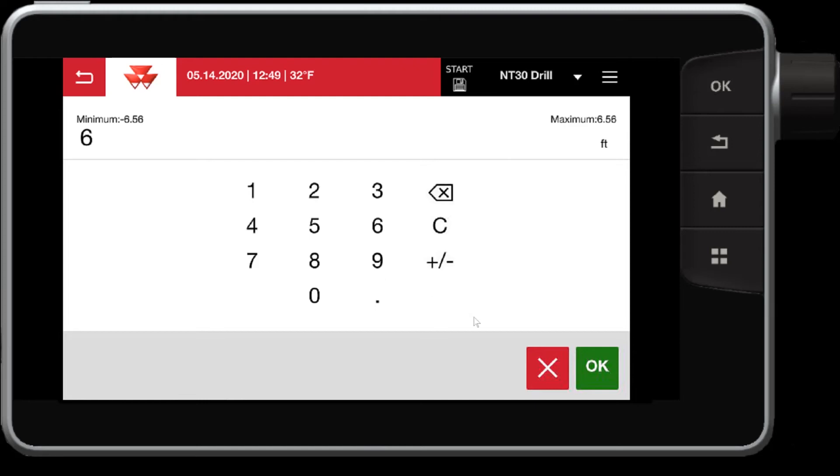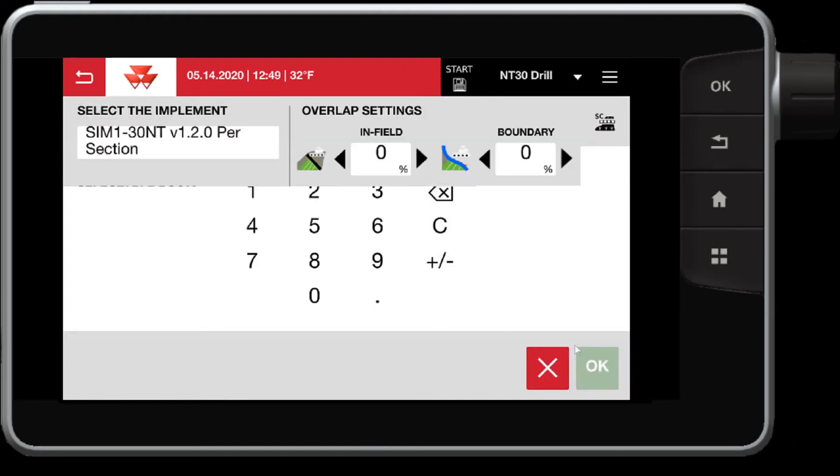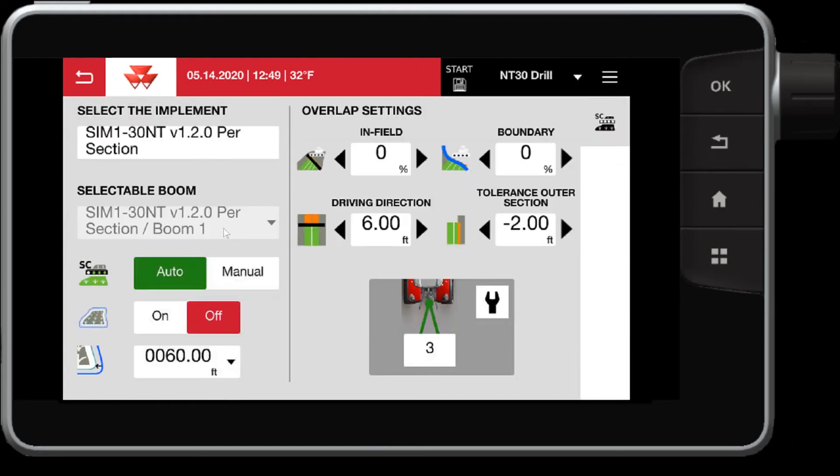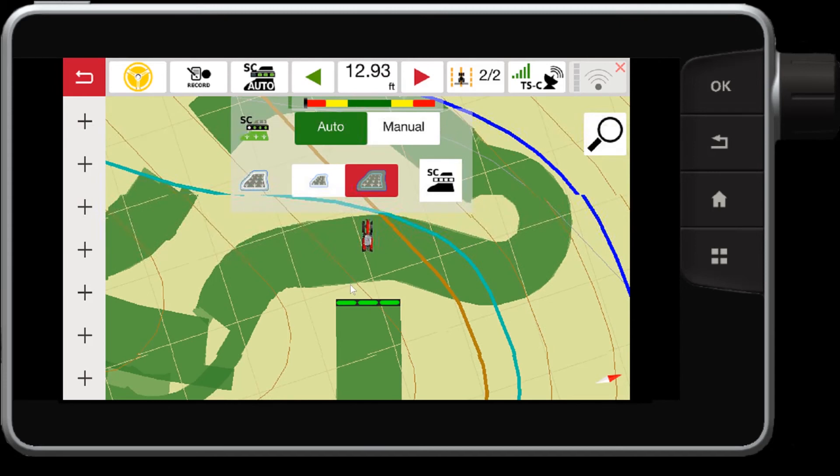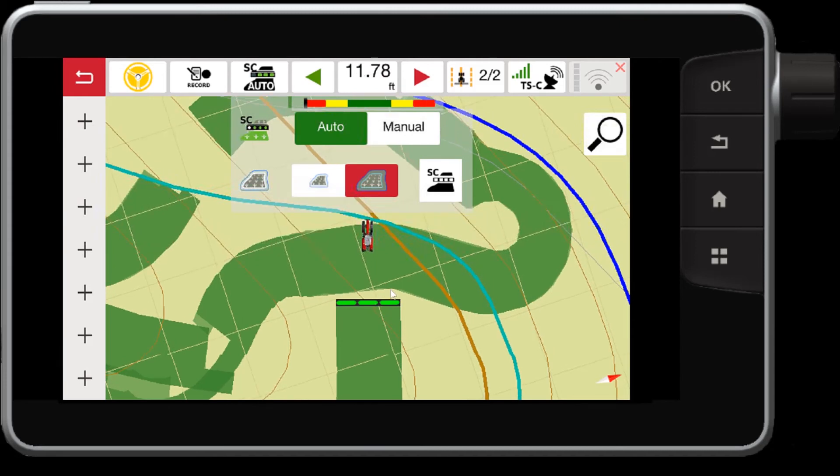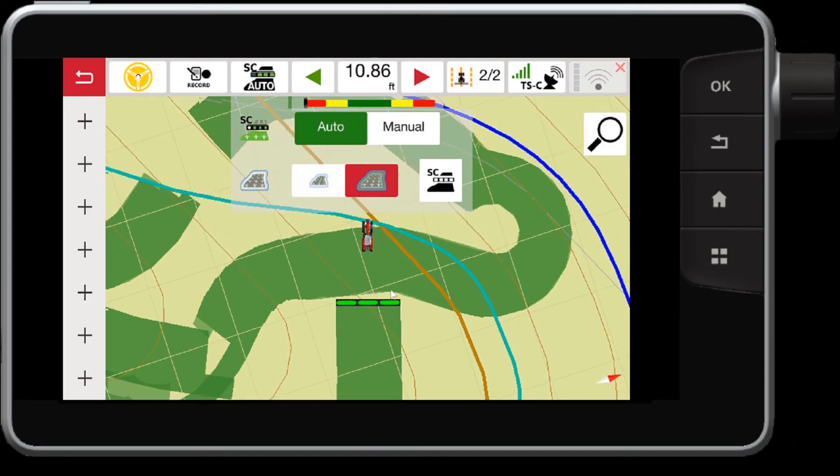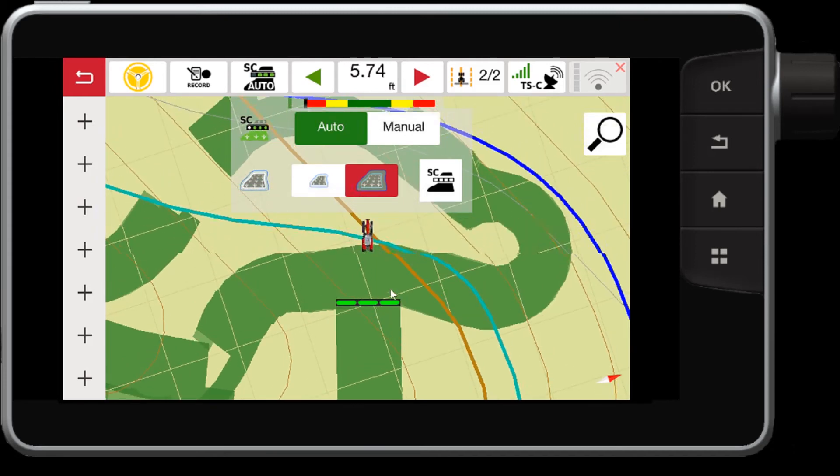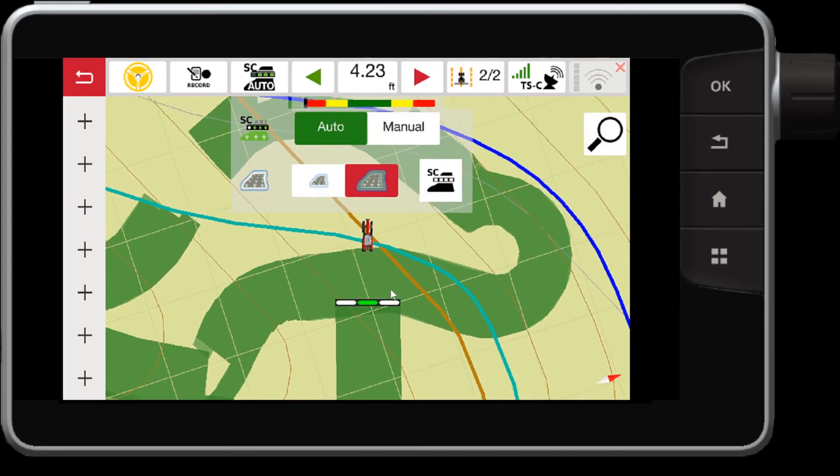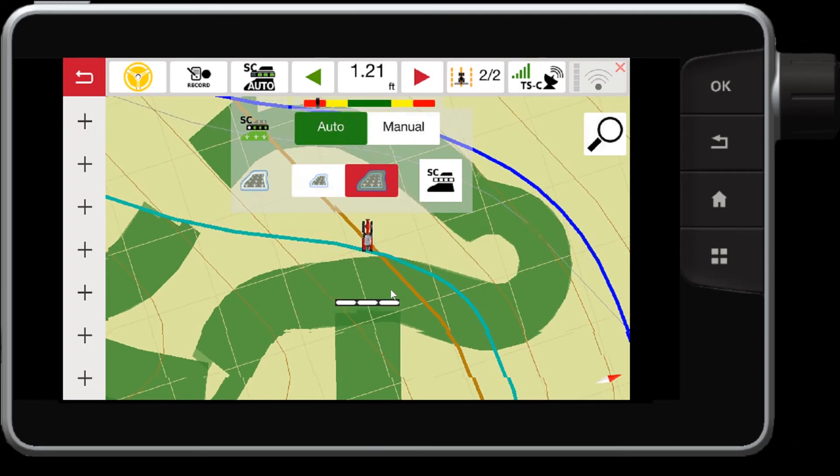So let's set this to six feet overlap and see what that looks like. Now when my implement gets six feet over the previously worked area, you will notice that the sections will stop. Right there.